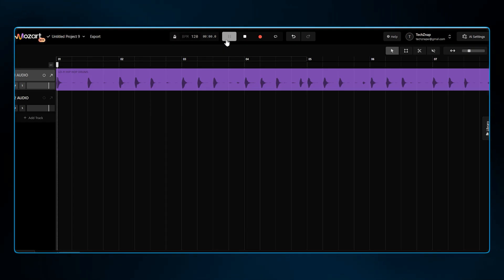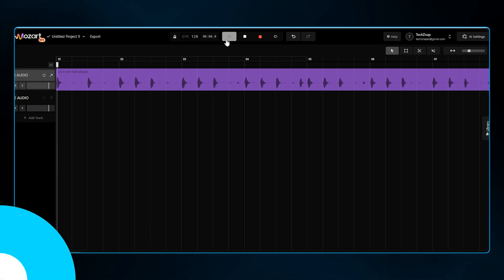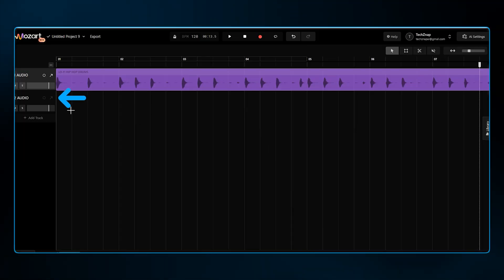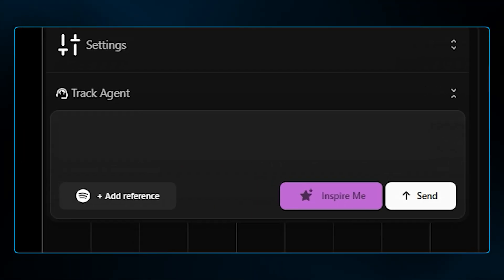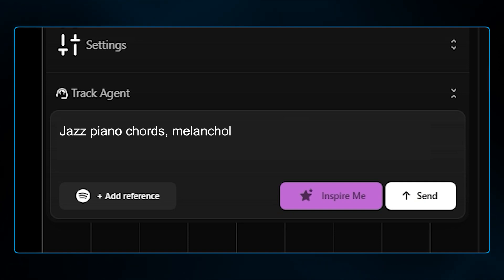This is where Mozart beats the competition. I'm adding a second track. In the track agent, I'll type jazz piano chords, melancholic, Rhodes texture.